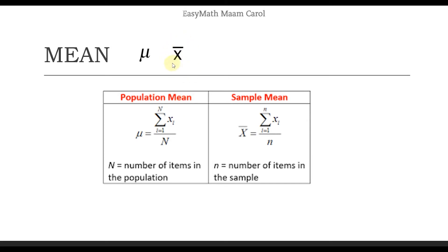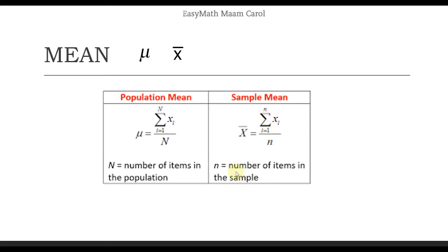Itong x-bar na to represents the sample mean. Most of the time pag gumagawa tayo ng thesis, eto yung formula na ginagamit natin. The sigma notation here indicates repeated addition. Ano yung ia-add natin? Yung elements ng dataset natin ay from 1 to n, wherein n is the number of items in the sample. Ia-add natin lahat yun at i-divide natin sa n. That is the mathematical model — mag-a-add tayo, and then i-divide natin yung sum noon dun sa number of items.